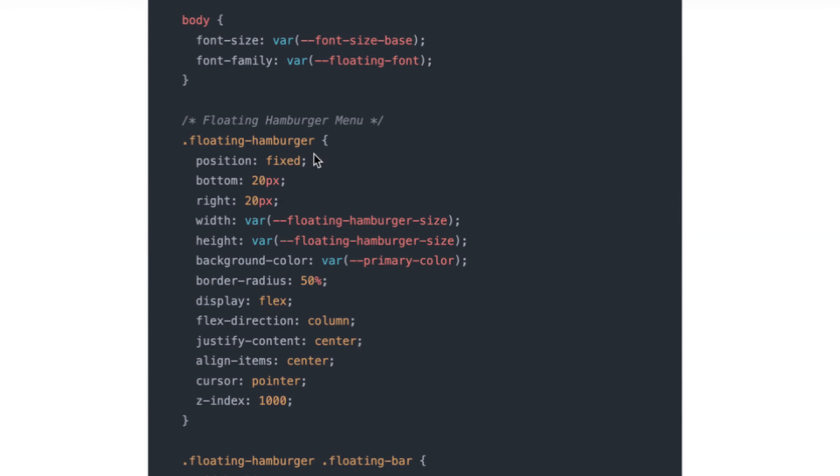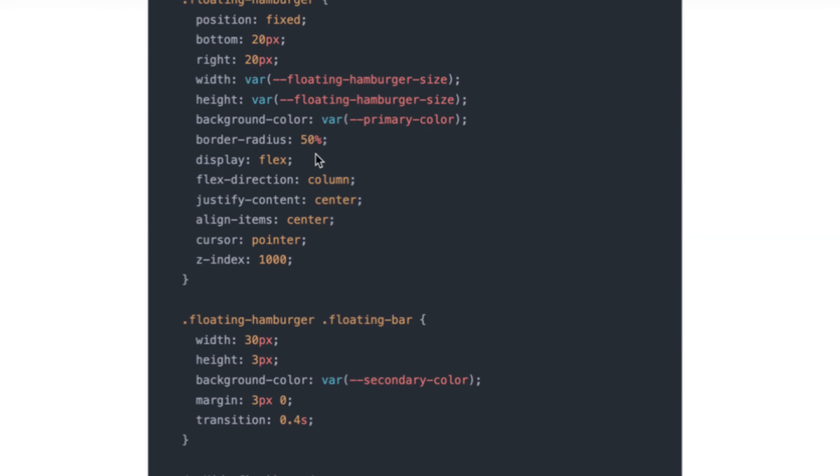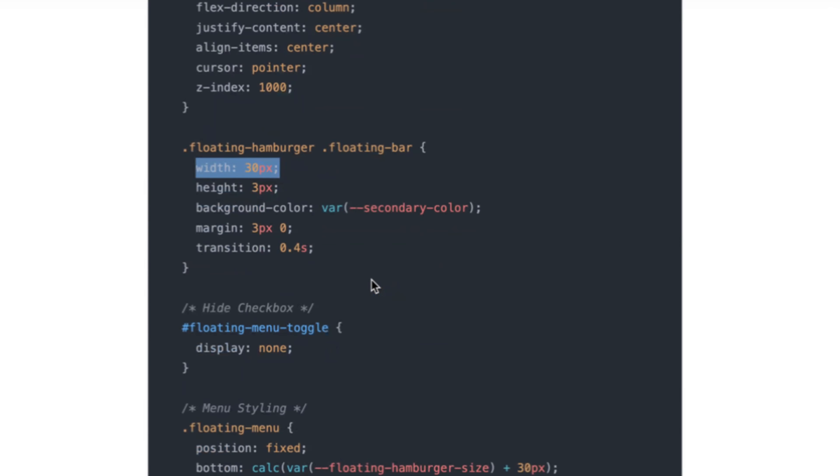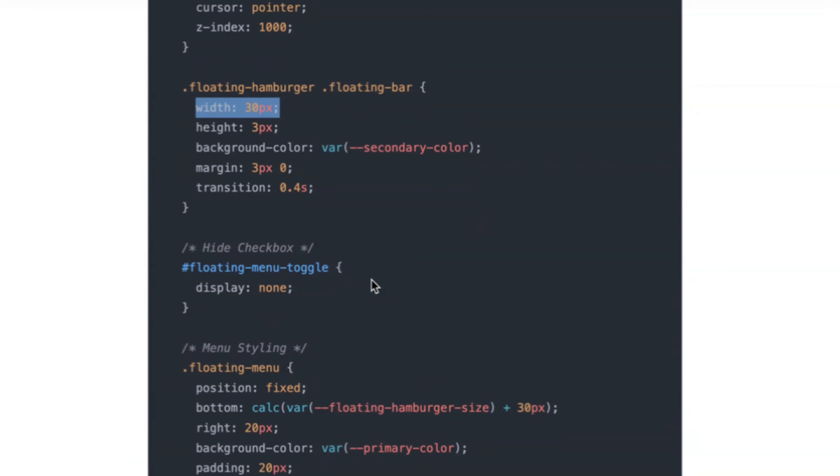And this is the code. And if you want to change the floating bar, you can change the width in this section. So yeah, that's about it.